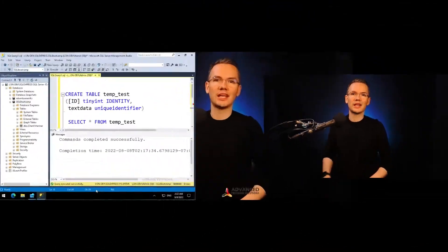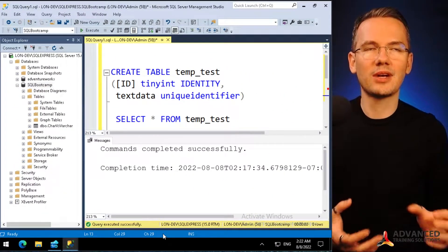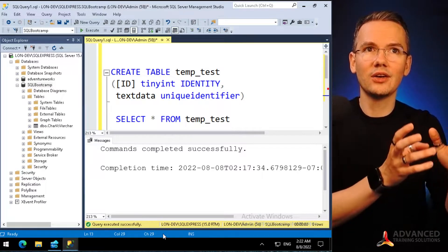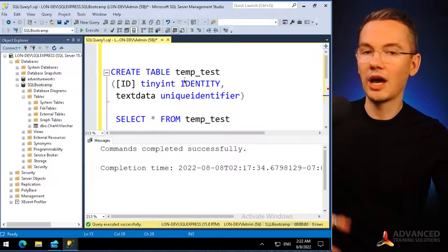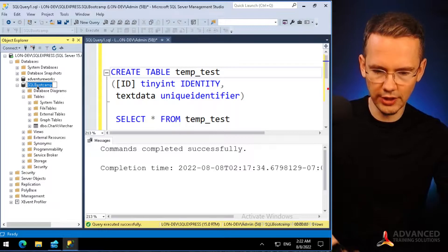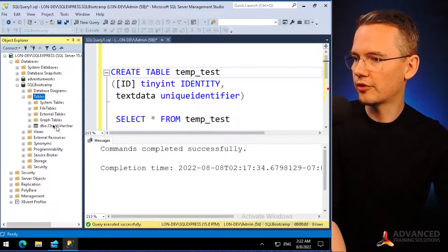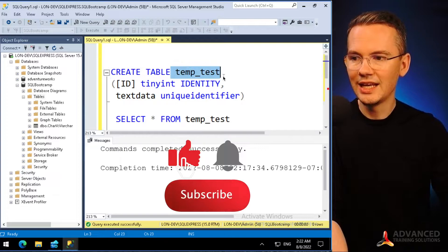The problem with creating those side tables is that we always tend to forget to clean up after ourselves — we forget to remove, delete, and drop those tables. One approach is a little hack: provide a prefix to each one of those tables. For example, I want to create a table, and you can see in my tables that I don't yet have a table called 'temp_test'.